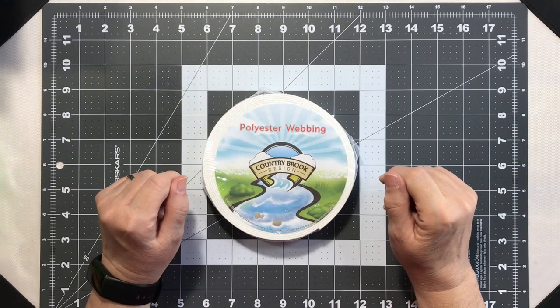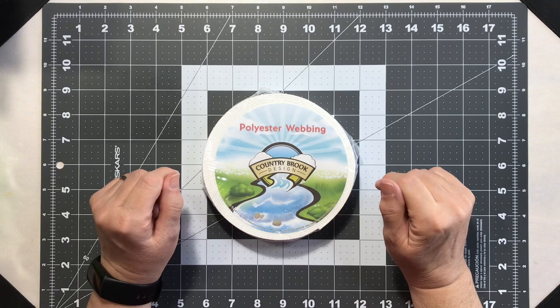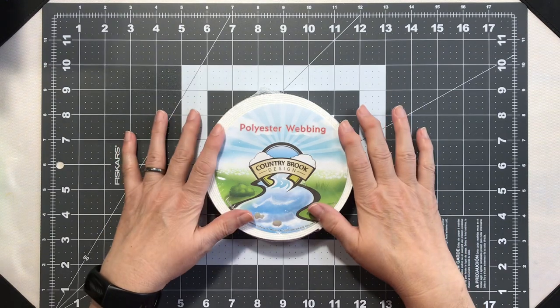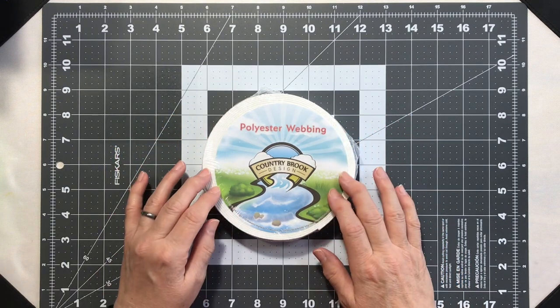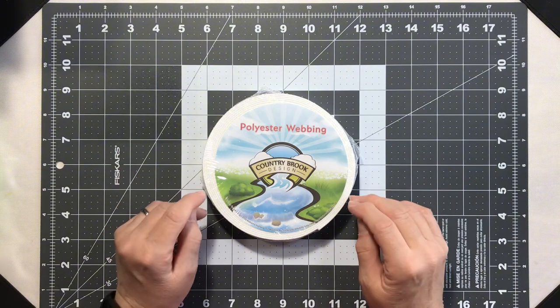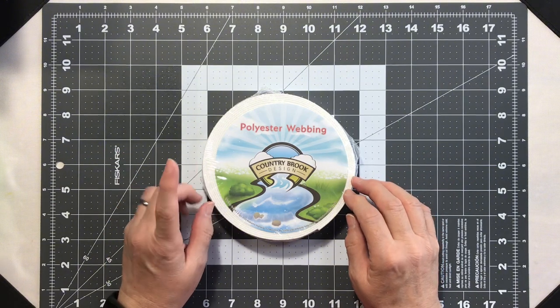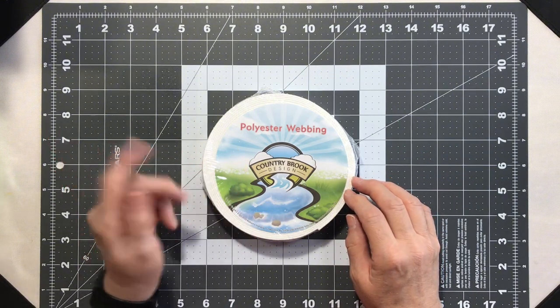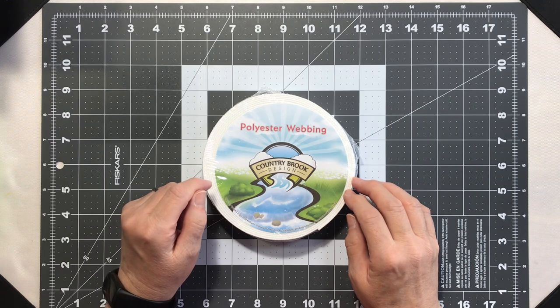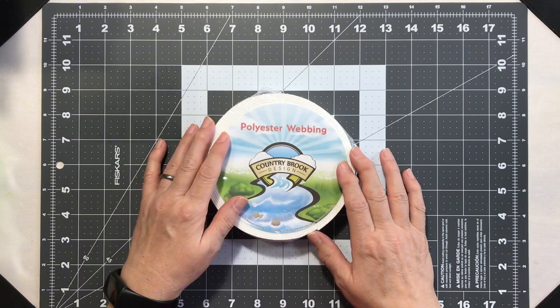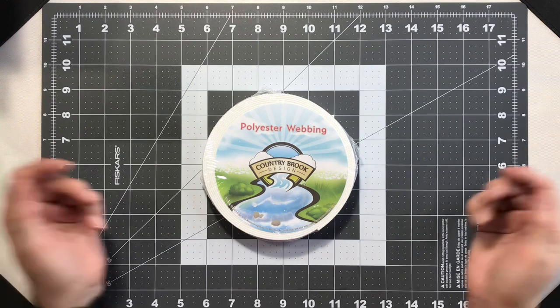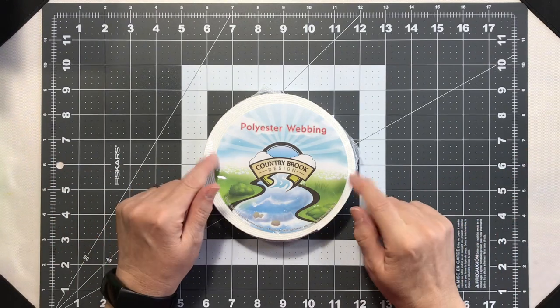Are you tired of boring keychains and wish yours could be as unique as you are? Let's turn this blank webbing into something amazing in just a few steps. We'll create a stunning wristlet keychain that's perfect for you. Stick around to see the transition.